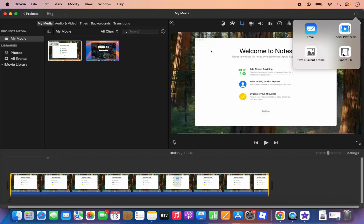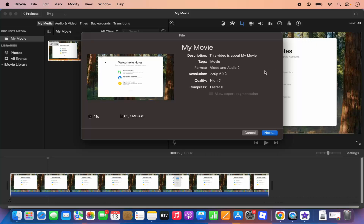We are going to select the export file option because we want to export this video as a video file. So I'm going to click on the export file option and you can see the window like this.